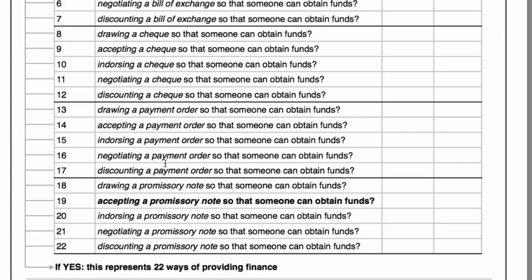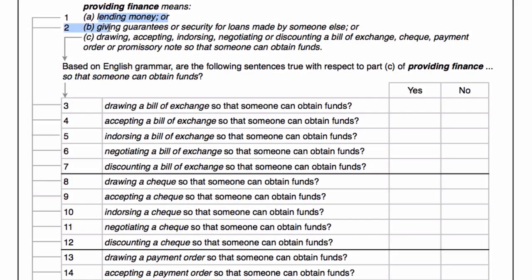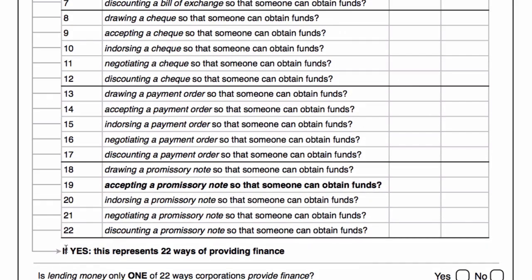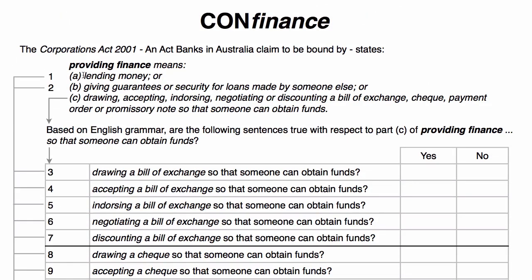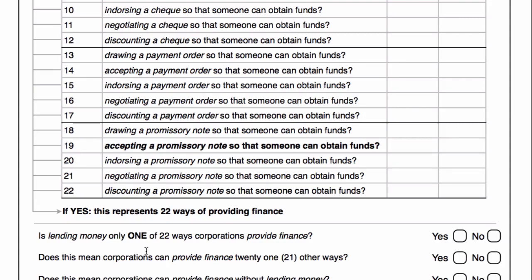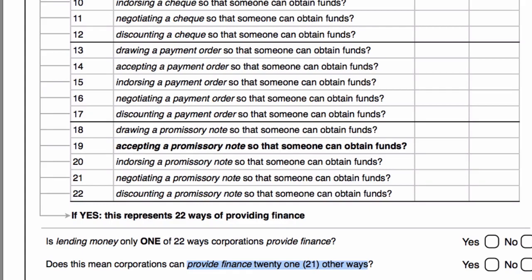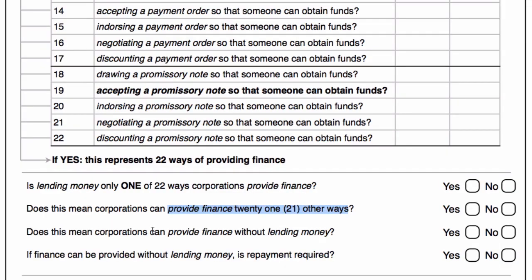And if so, then in conjunction with the first two — A and B — would that not end up with 22 ways of providing finance? And of those 22 ways, is only one by lending money? Would this mean that corporations can provide finance 21 other ways? And of those 21 other ways, does this mean corporations can provide finance without lending money? And if finance can be provided without lending money, is repayment required? Those are questions I'd like to be asking of my bank.